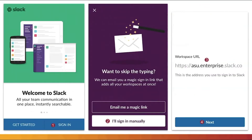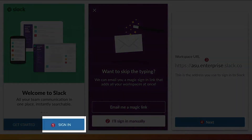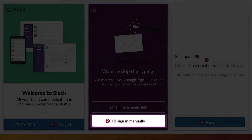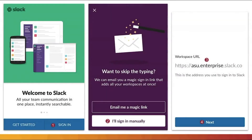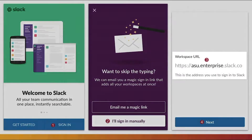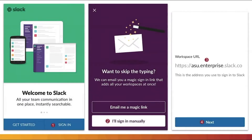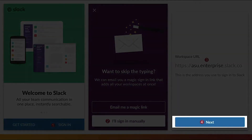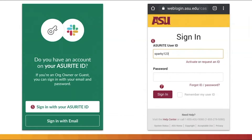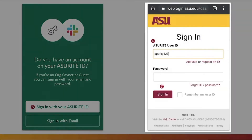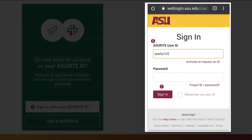Next, enter the mobile application and click on Sign In from the home screen. Click I'll Sign In Manually, type in ASU.Enterprise into the Workspace URL text box, then click Next. Select Sign In with your ASU Right ID and log in using your ASU credentials.